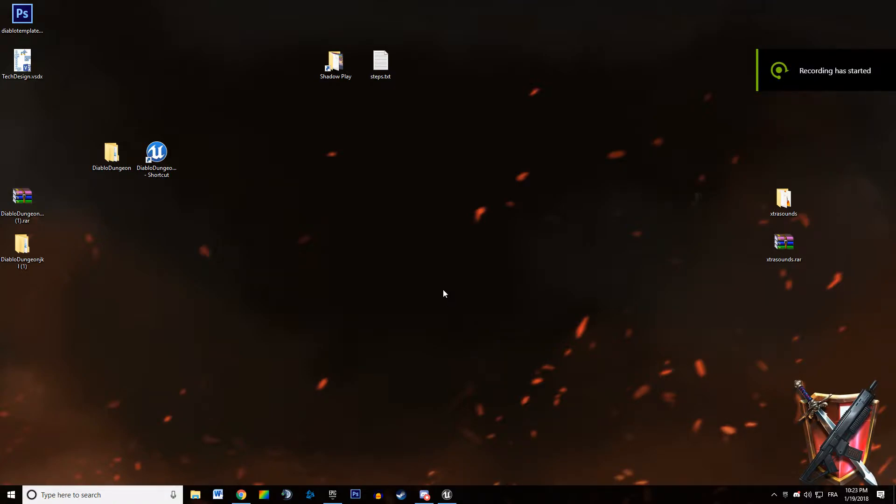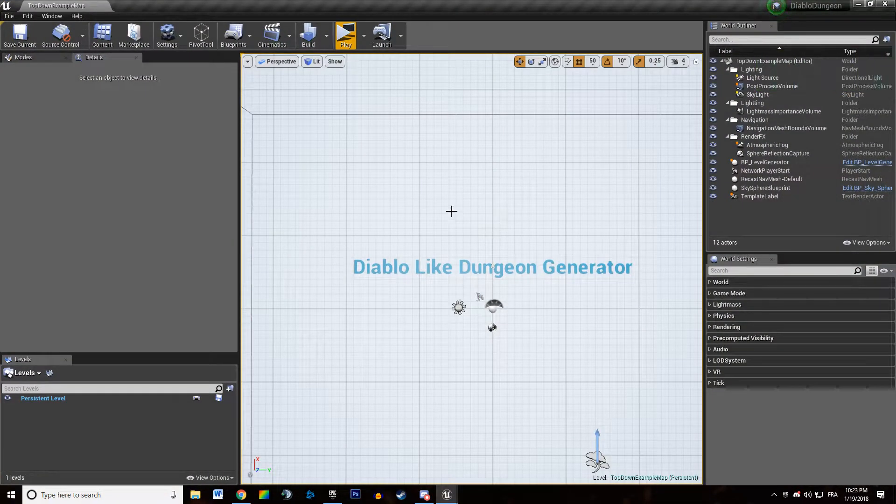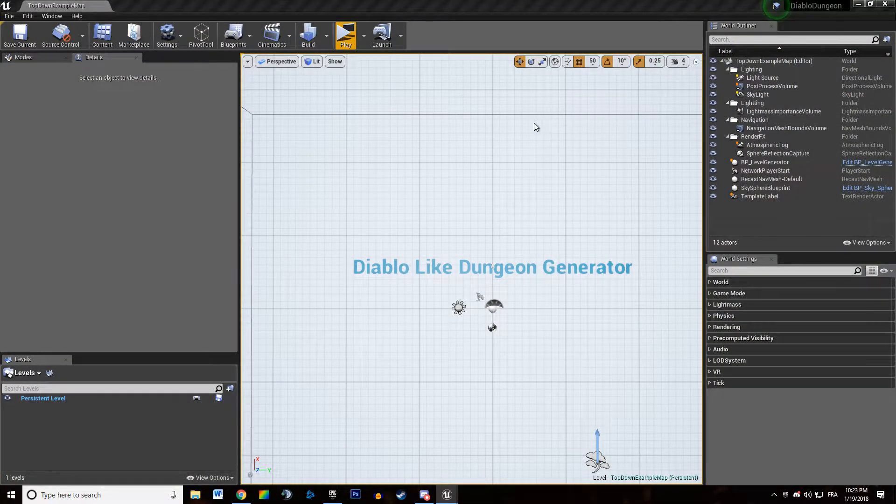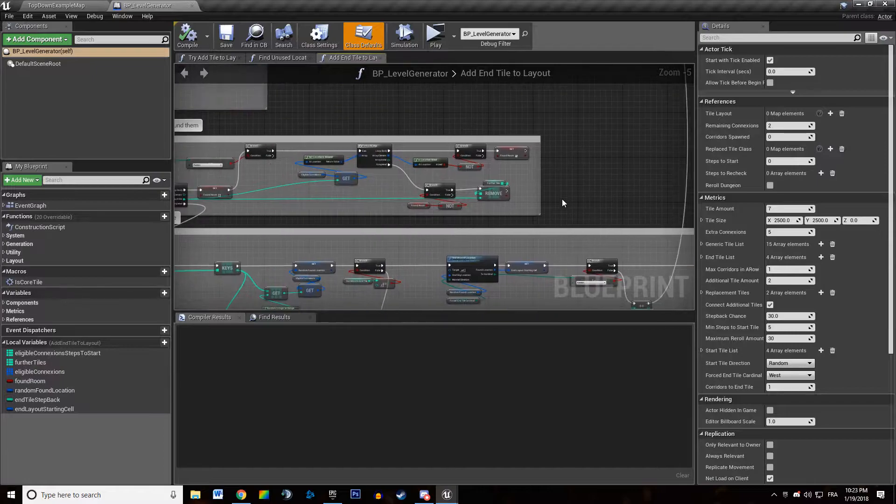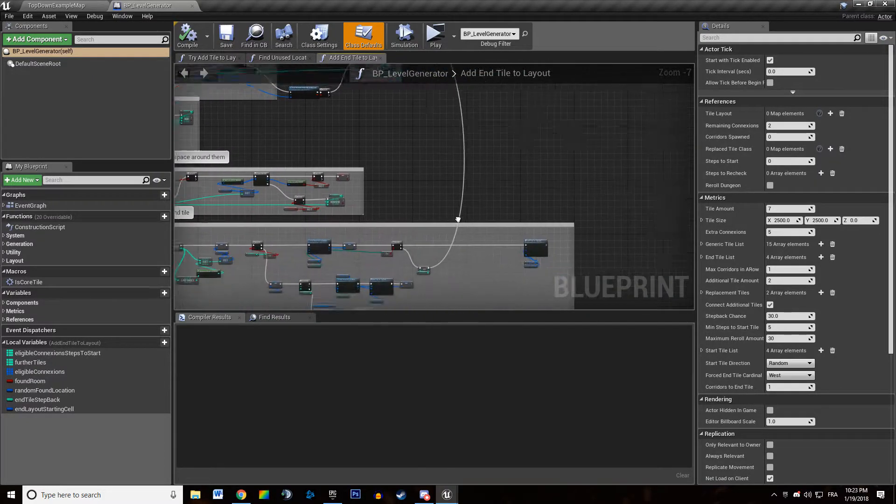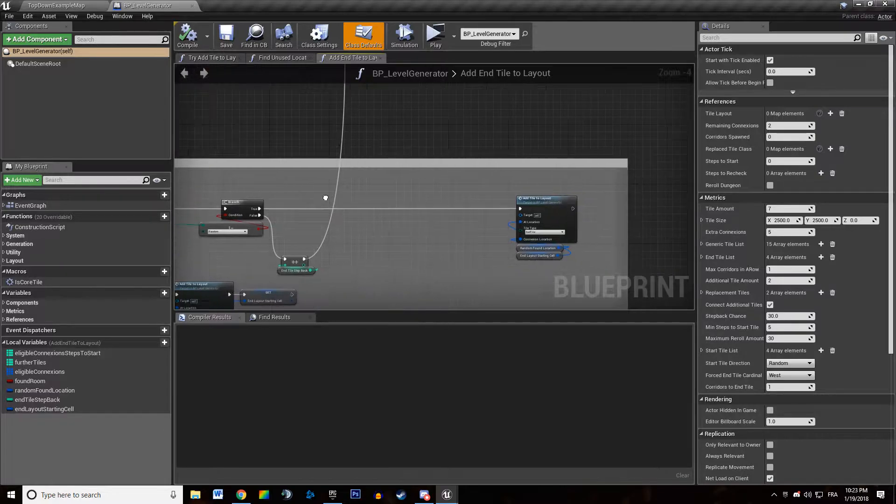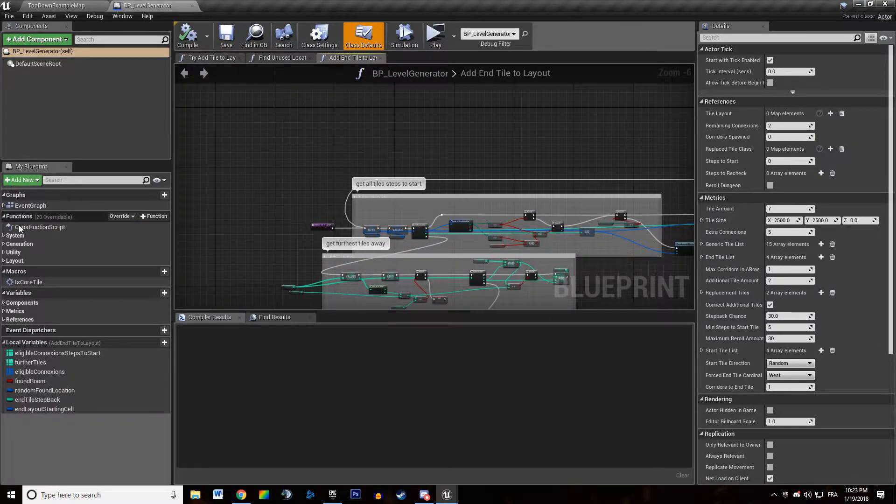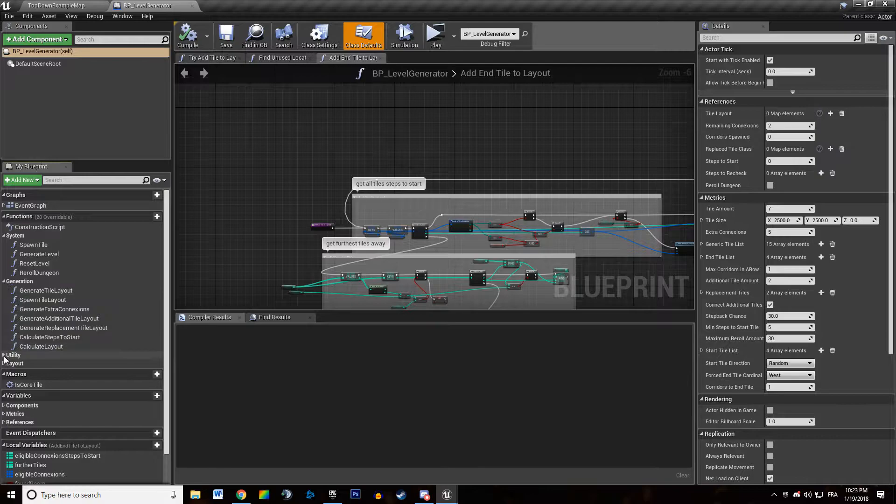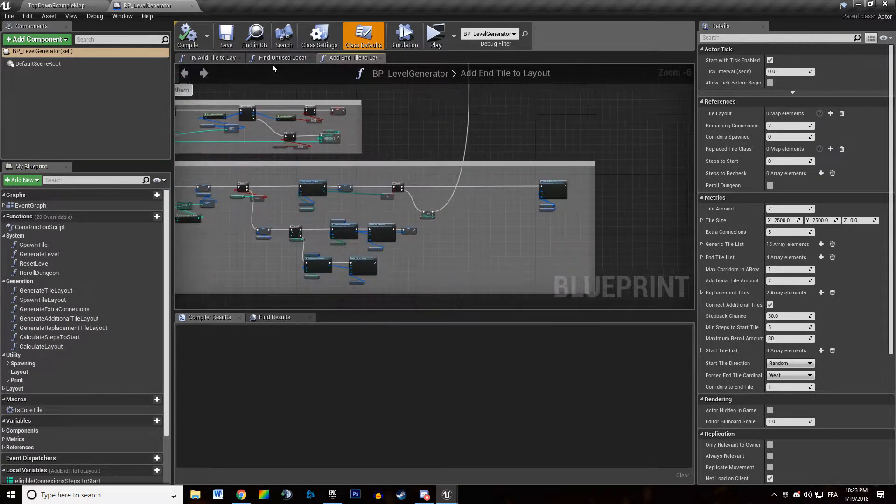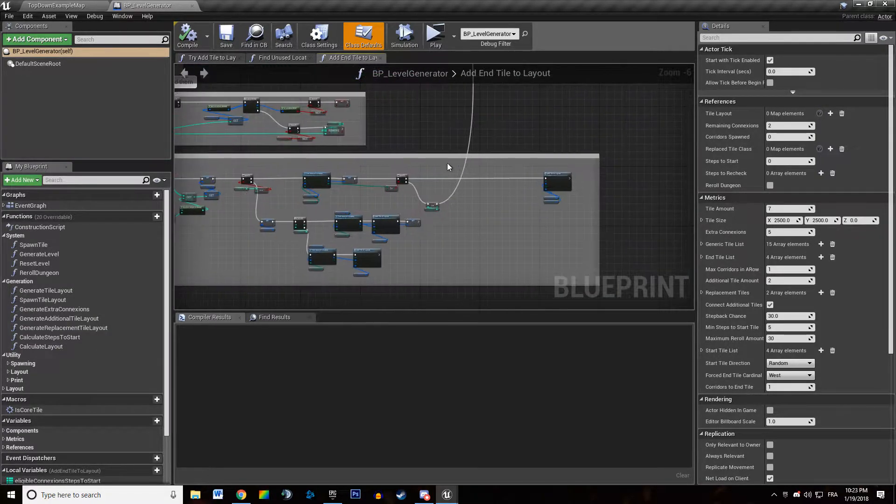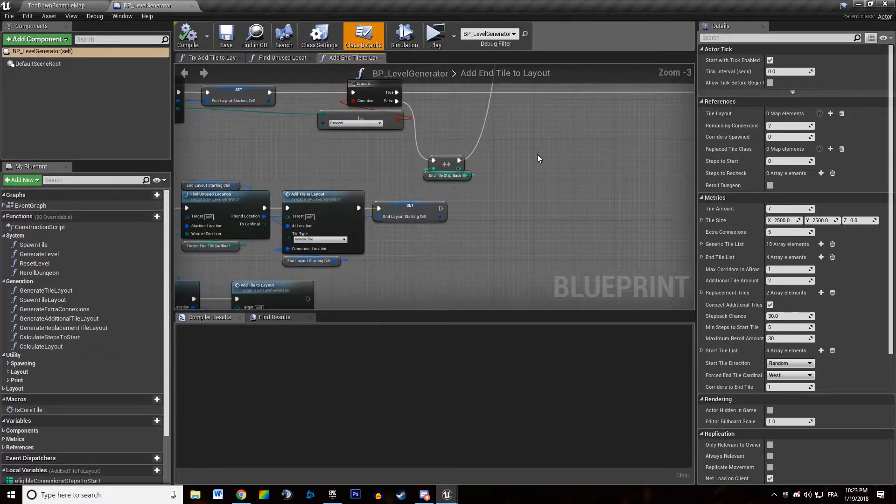Hey welcome everyone in this new video tutorial about Diablo-like dungeon generation. In this video we're just going to build simple protections against infinite loops because we have quite a high number of functions that might be looping indefinitely and we don't want that.